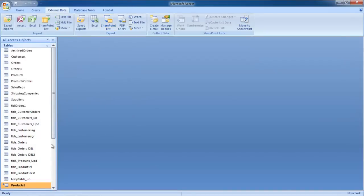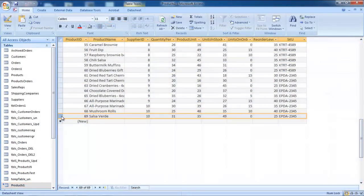Now open this newly created linked table. For the purpose of this tutorial, we will delete the very last record present.